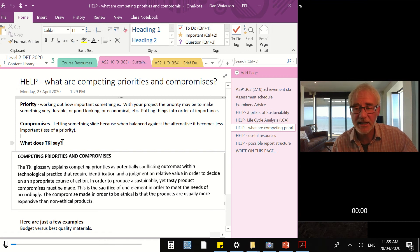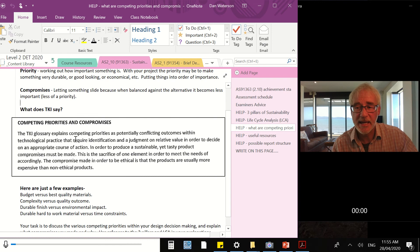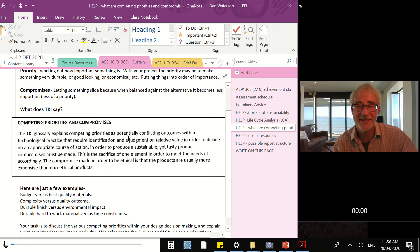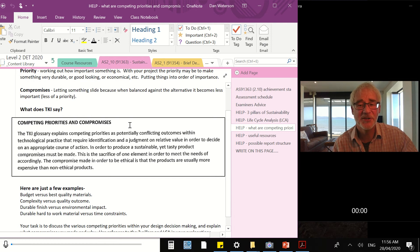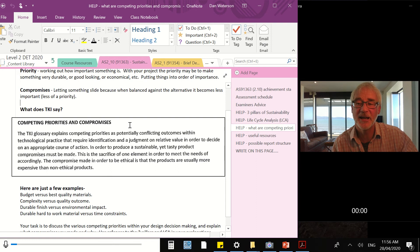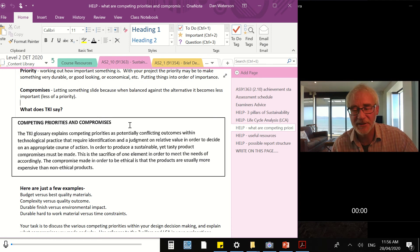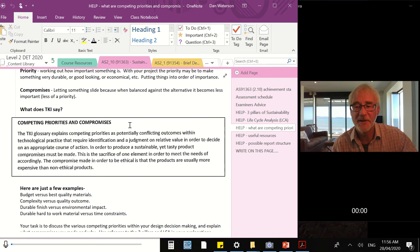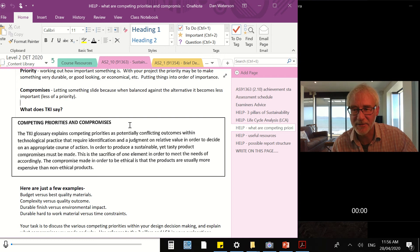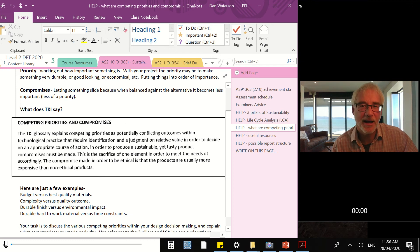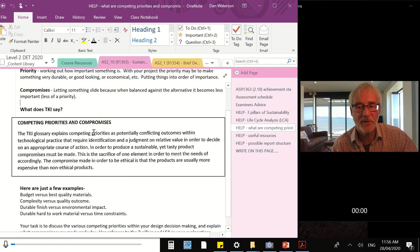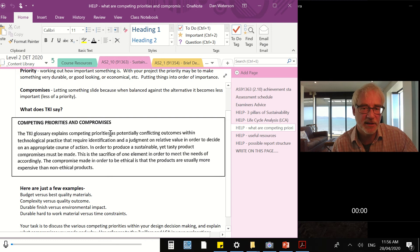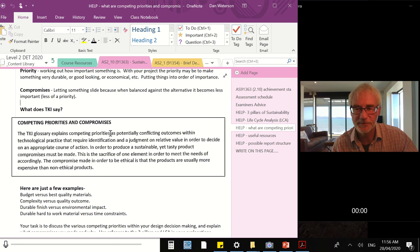TKI say it in a similar way. The TKI glossary explains competing priorities as potentially conflicting outcomes within technological practice that require identification and a judgment on relative value in order to decide on appropriate course of action. What a wonderful sentence that is. If only we understood it. It's actually really good. If you take it apart, it says very clearly what we're talking about in terms of technology, compromises and priority. So having some understanding of competing priorities - in other words, a priority that's quite high that competes with another priority that's quite high. We'll look at some examples soon.